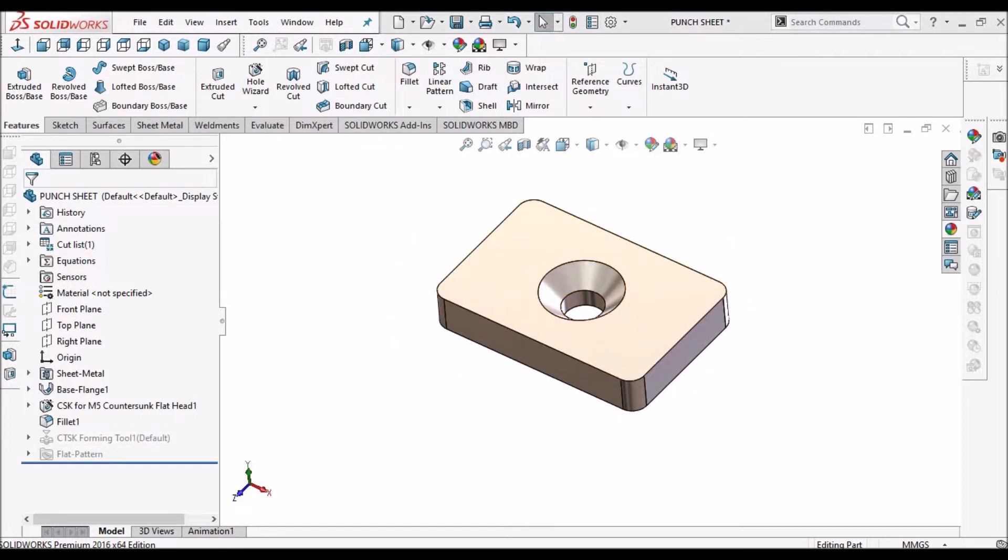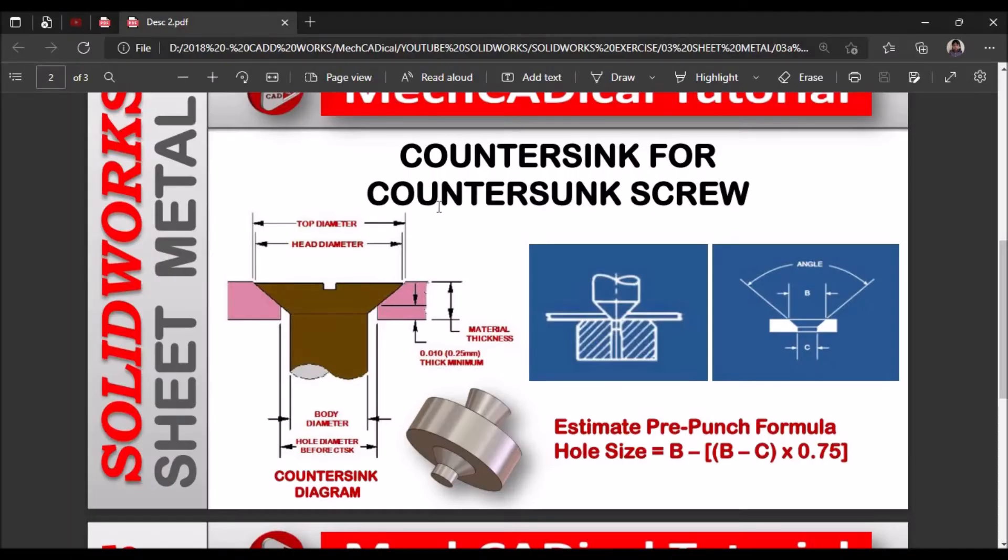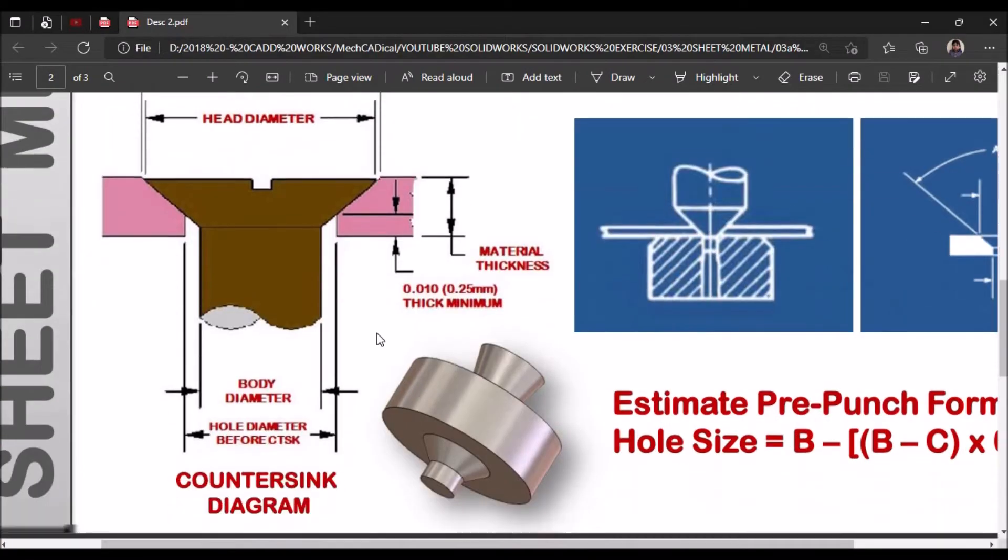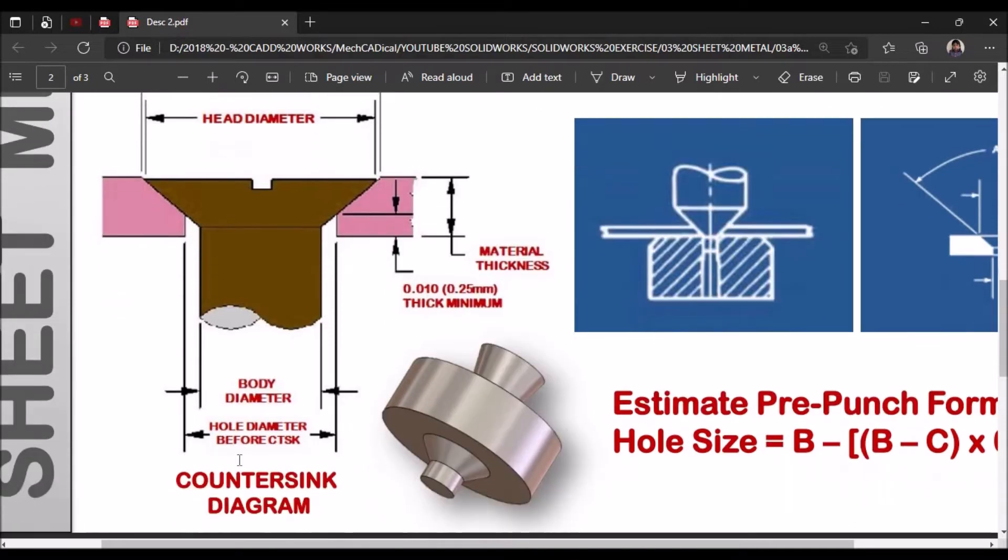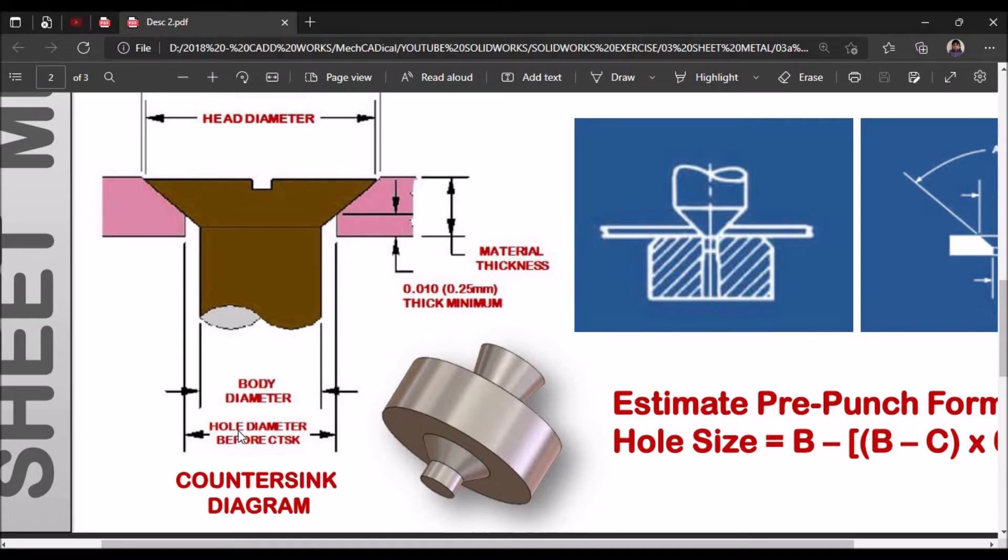So countersink for countersink screws. See here I will show you the terminology. This is the top diameter where the hole go into form and this is the head diameter of the screw and here it is the body diameter and hold the diameter before countersink. So I am going to explain about this.